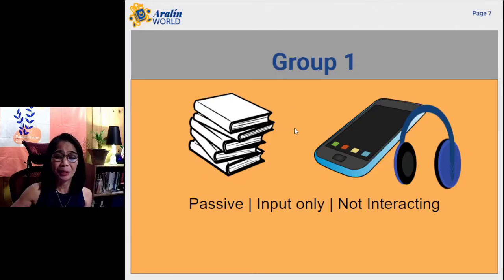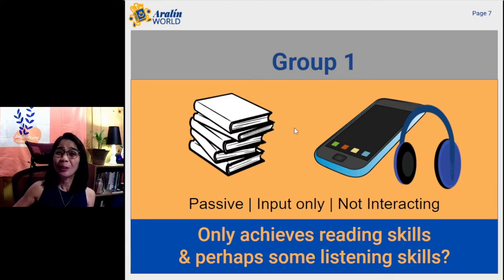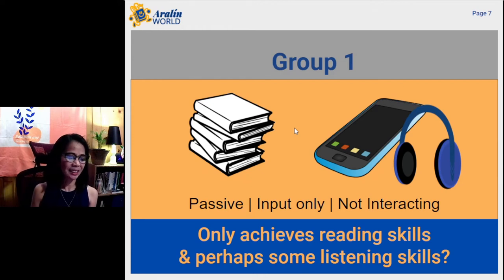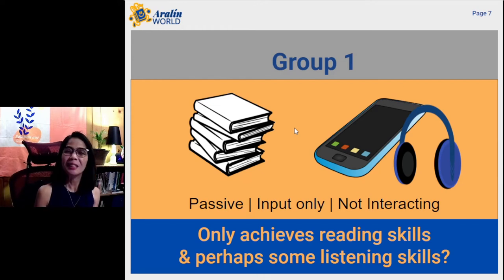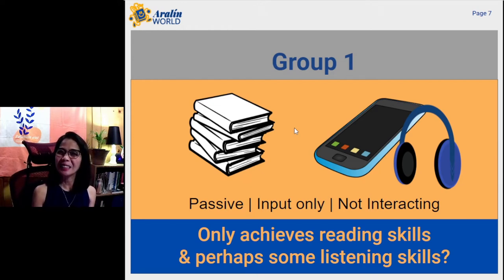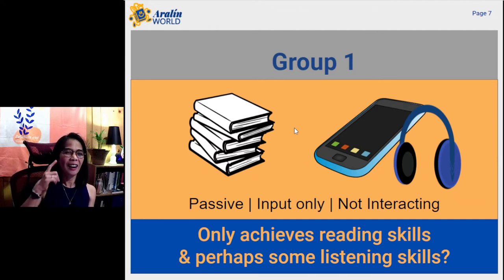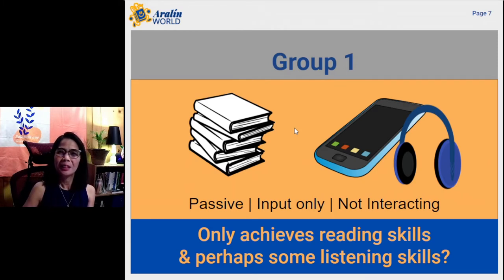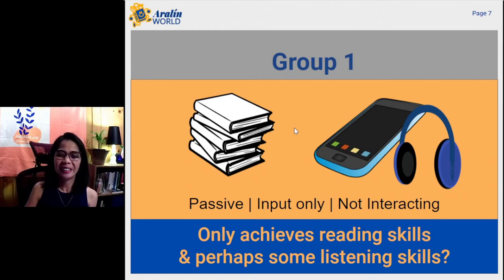With the Group 1 type of student, you only achieve reading skills and perhaps some listening skills. If you are just the eyes and ears group of student, you only achieve reading skills and some listening skills.